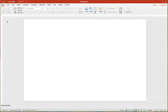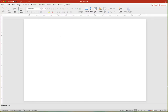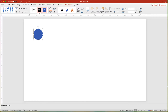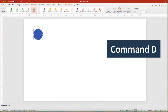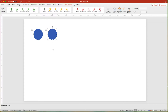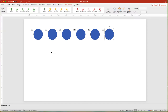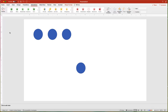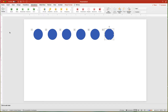If you have several objects that you want to animate, here are some strategies to save time. If you want to animate multiples of the same shape in the same way, add the first shape, add the animation, and then press Command-D to duplicate the shape. Rearrange as needed. You will notice that all of the objects have a number indicator next to them, indicating the order the objects will animate. Let's click the Preview button to see what that looks like.